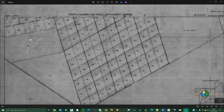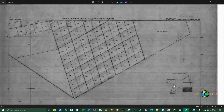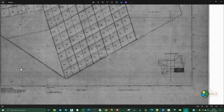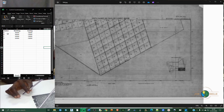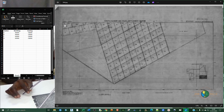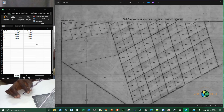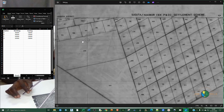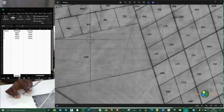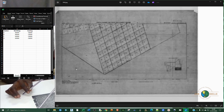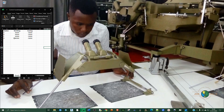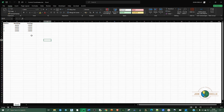I have the first control point called A, the second called B, then C and D. I typed the coordinates of these control points into Excel so I can import them into Civil 3D, plot the points, and then reference them. The first point is A with its northing and easting coordinates, then B, C, and D.